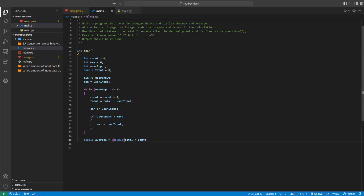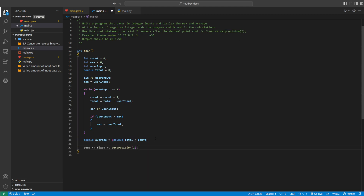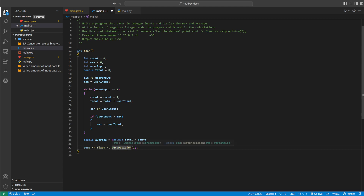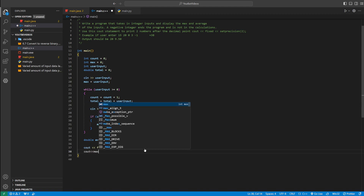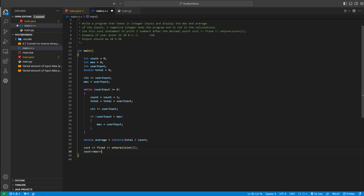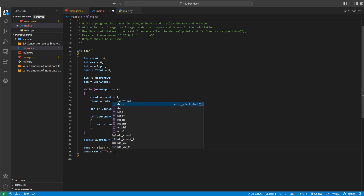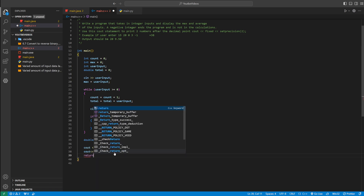Now we just have to print everything. We use cout fixed and then setprecision — setprecision makes it so there are two numbers after the decimal point. Then we cout the max first, add a space, and then print the average. Finally, we return 0 for good measure.